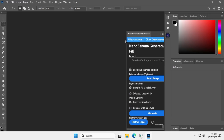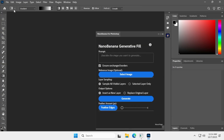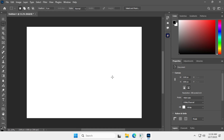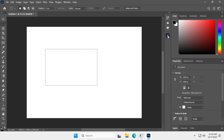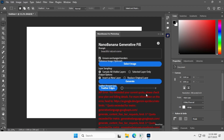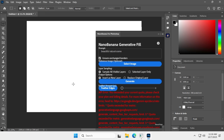Try generating something using the plugin. As you can see, we've got an error. If you see a similar error, it means you need to add a billing method to your Google account on the API key generation page.